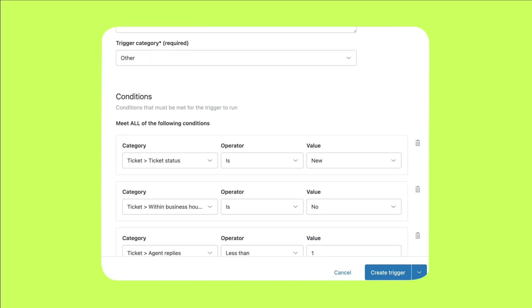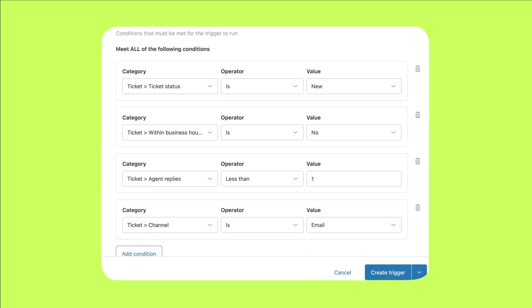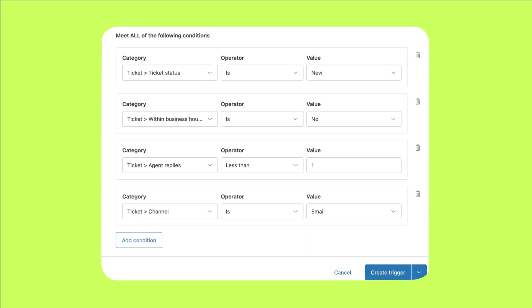Let's define the conditions that will activate the trigger when met. The ticket status must be new. We want to include new customers or customers who are reaching out for the first time regarding a new request. We must indicate that we only want this to fire when a ticket is created outside of business hours.